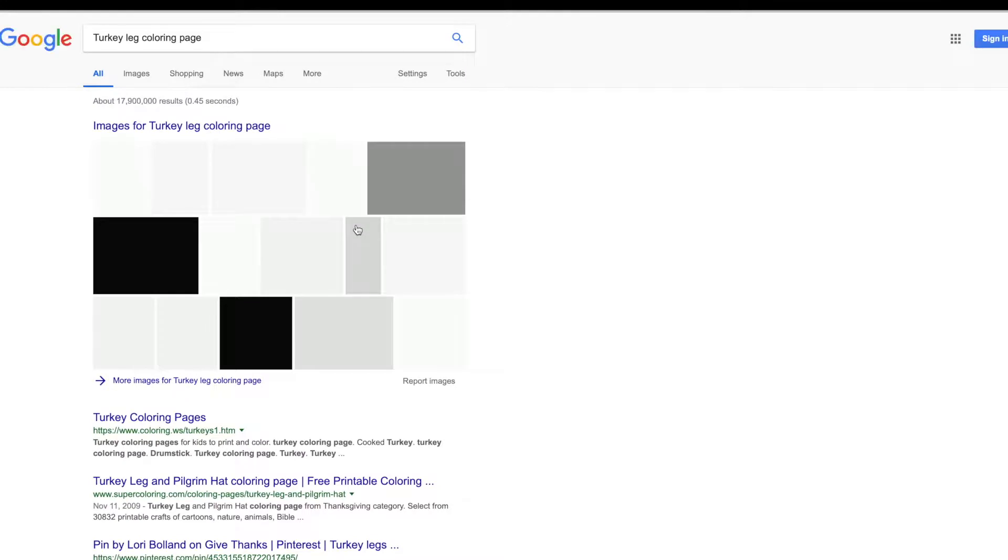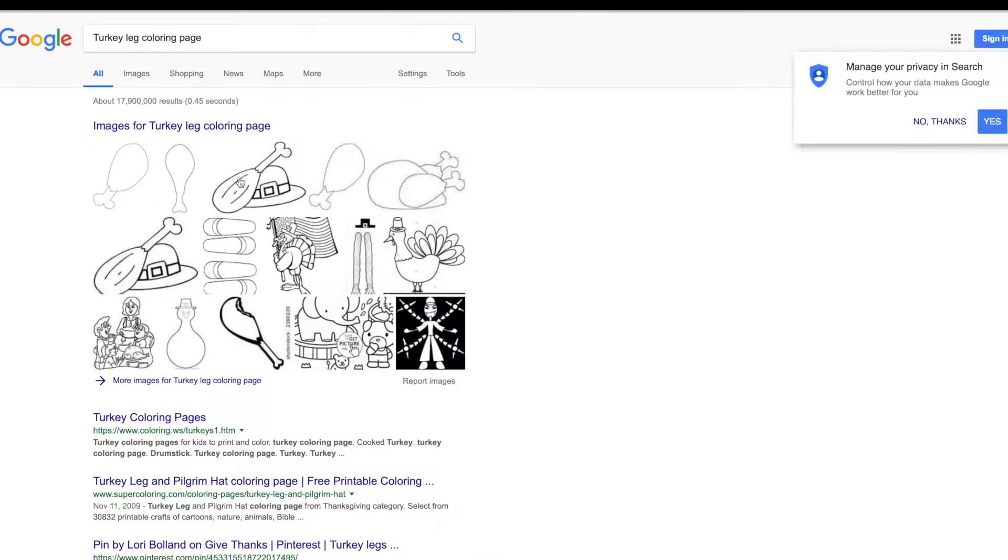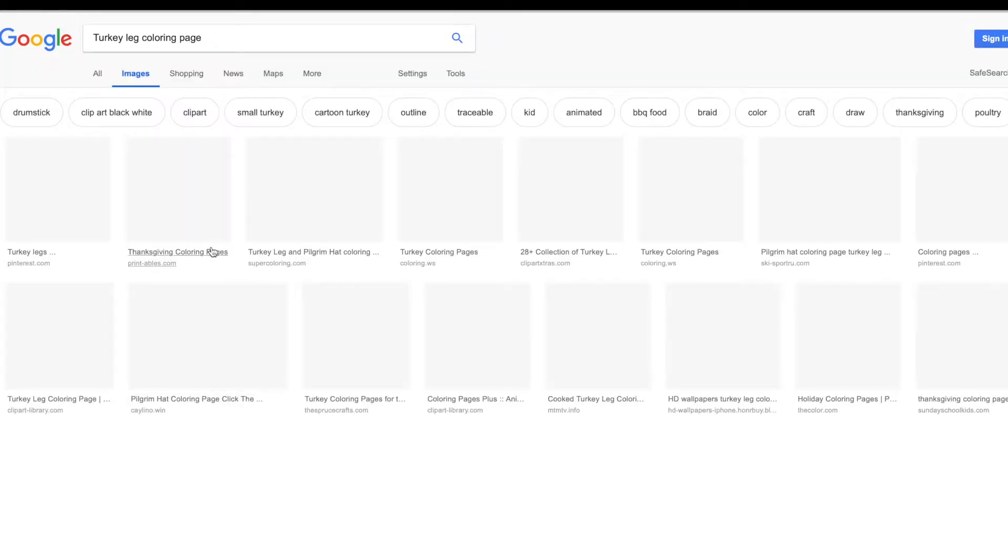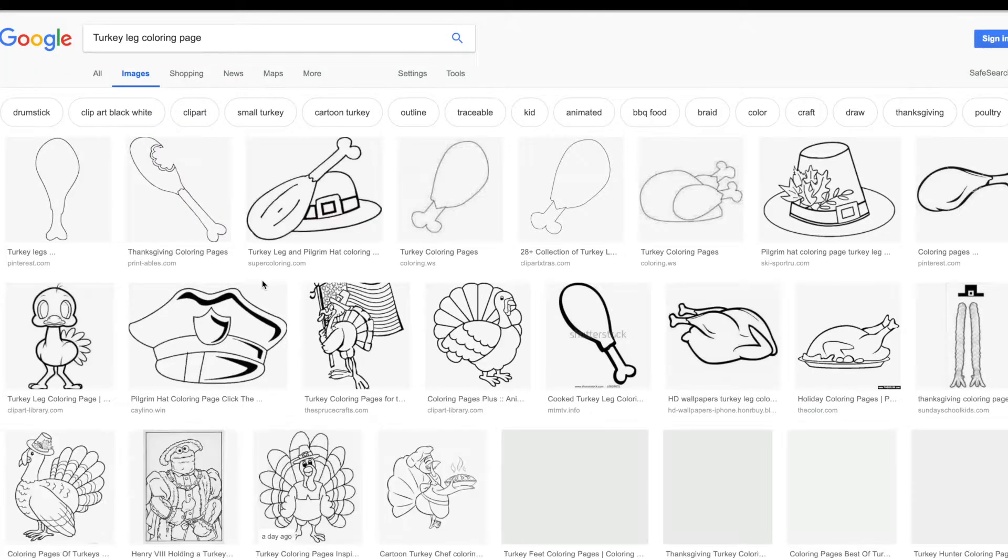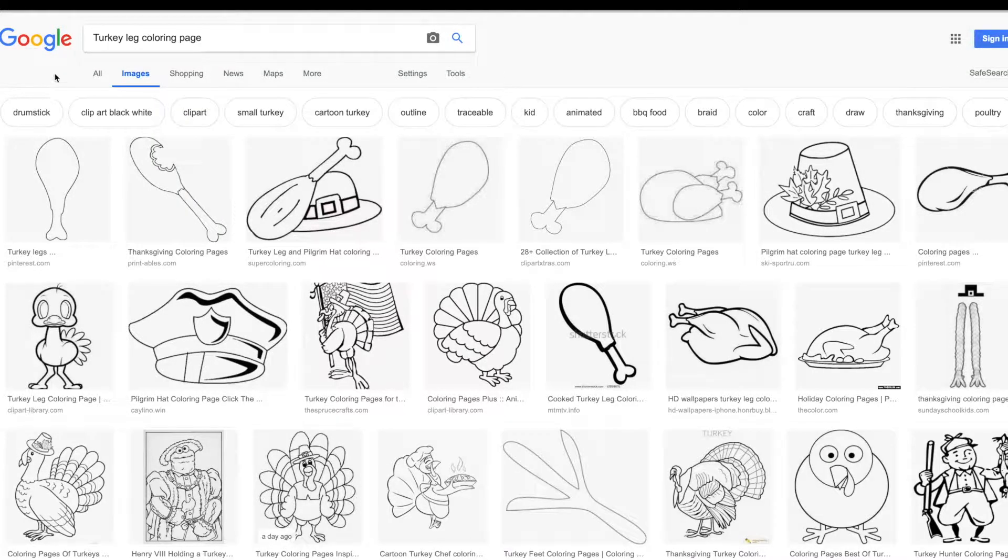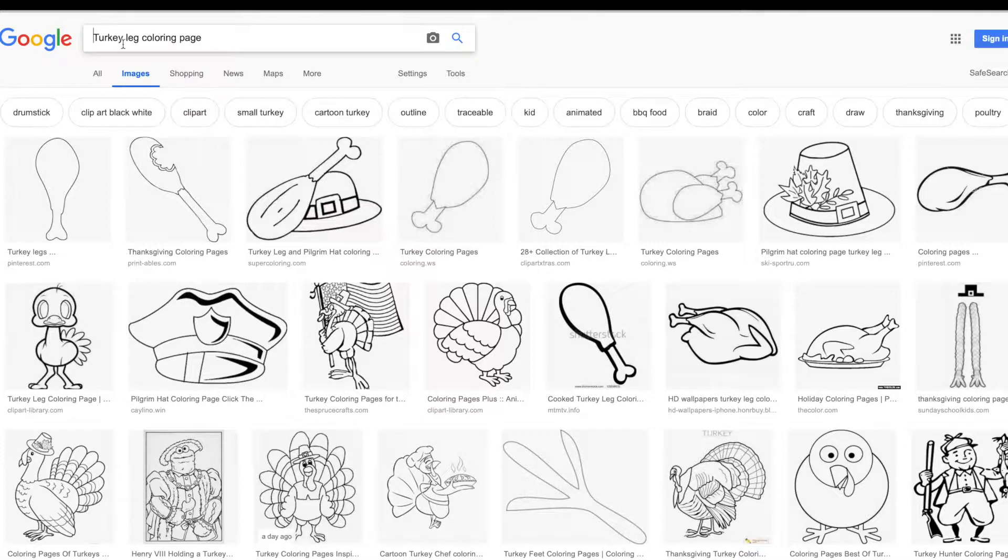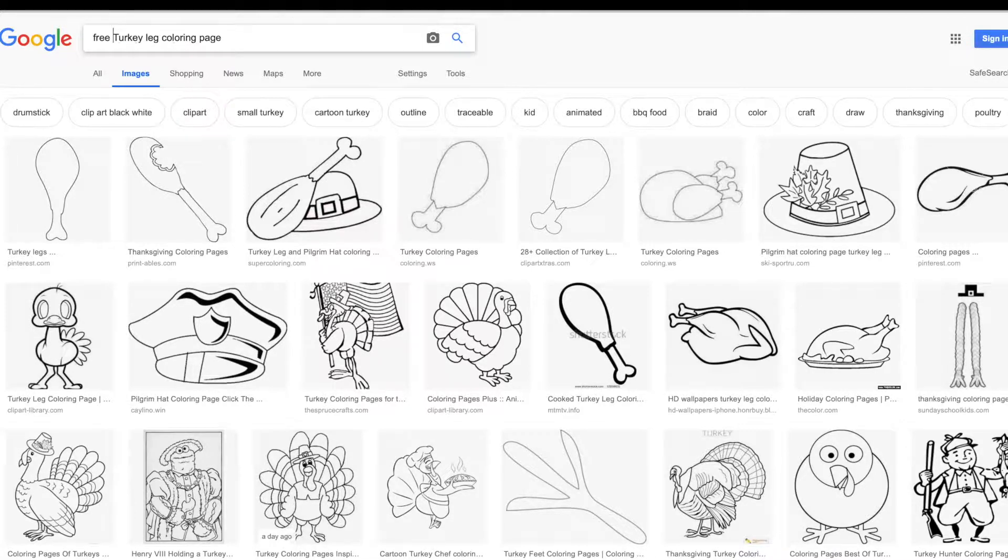You could google turkey leg graphic JPEG, whatever. But then I am extremely picky, so it took me a few minutes of scrolling until I finally found the one that I wanted.